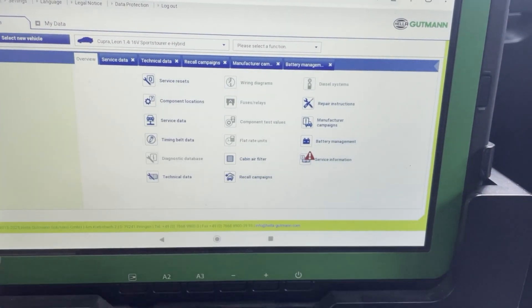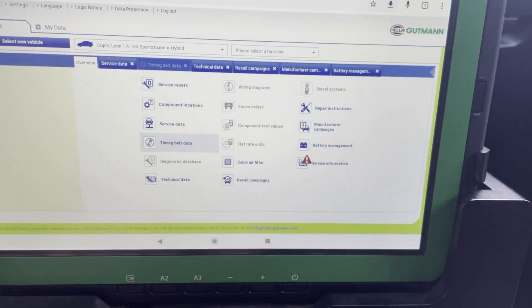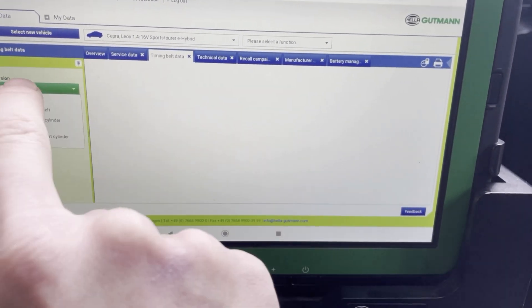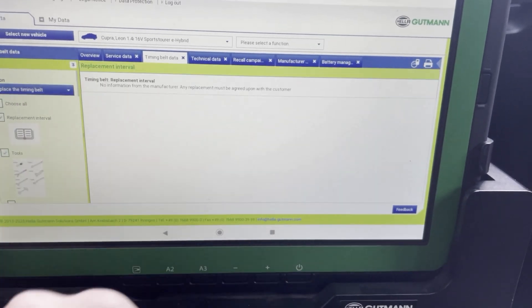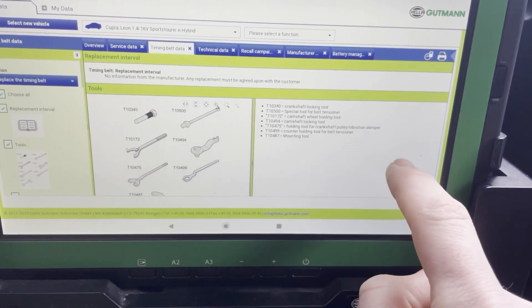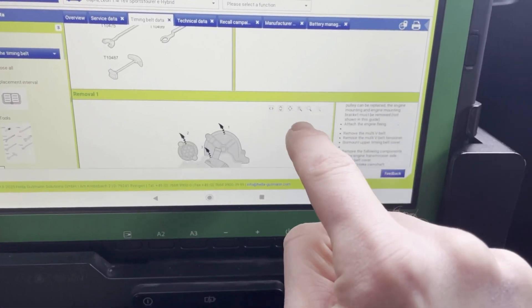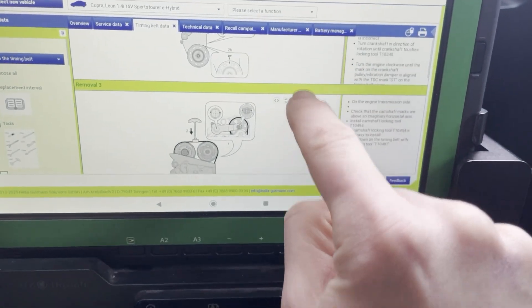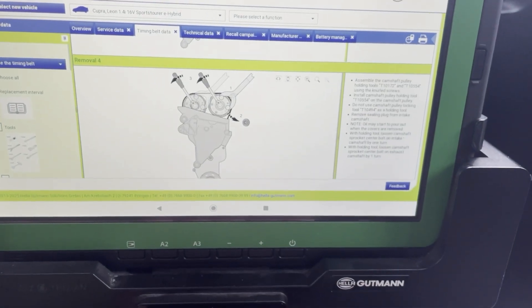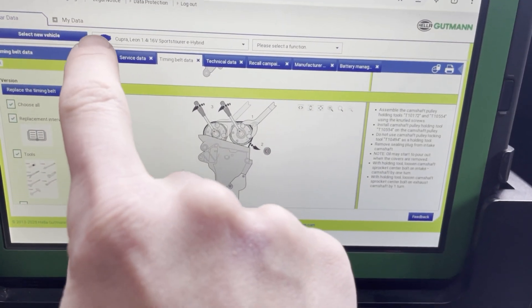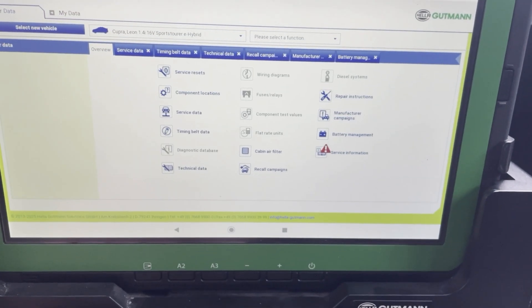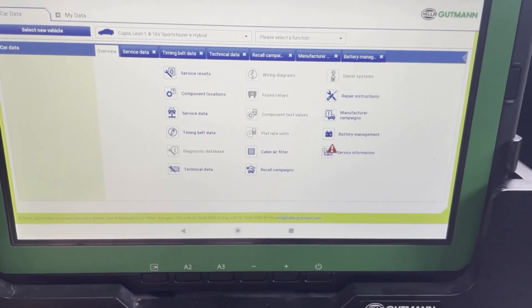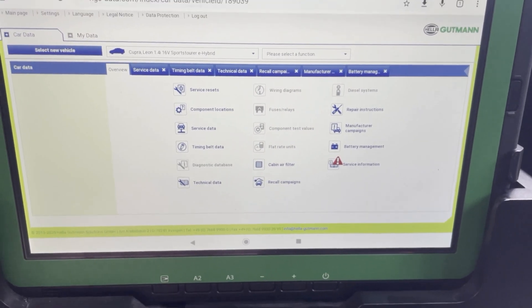So we have some information about timing belt data, how to replace the timing belt, what tools you need and the procedure how to do the job. So this is quite easily accessible by the tablet.